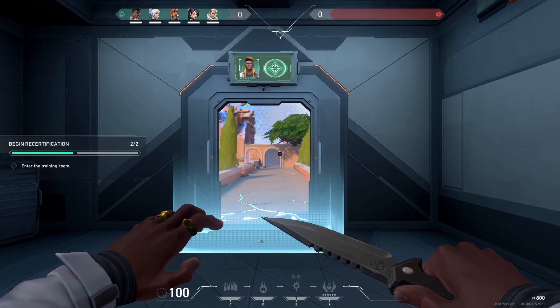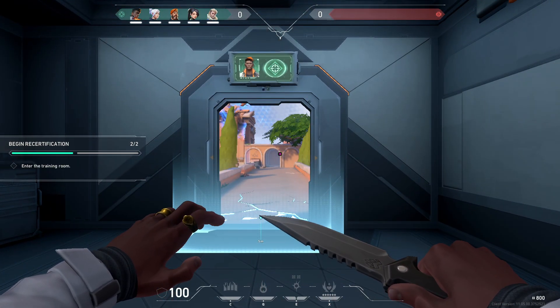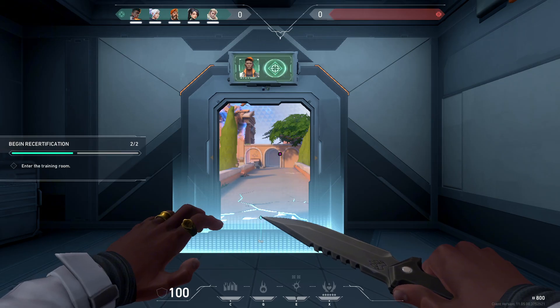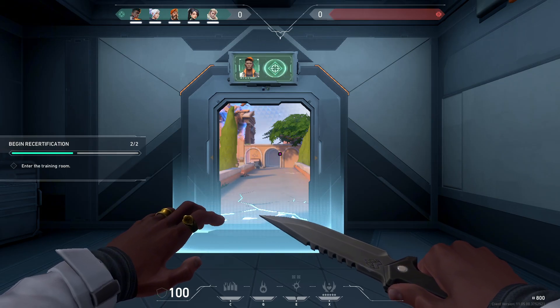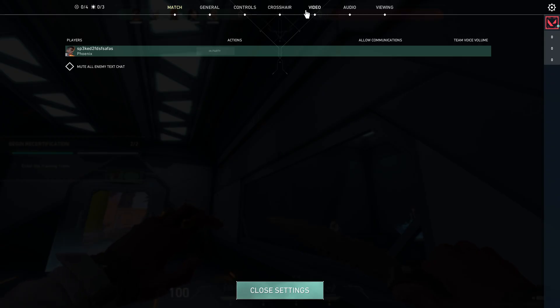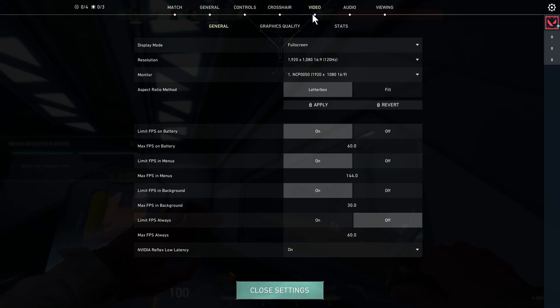Now we're going to start with some settings in Valorant and then we're going to move on to some computer settings. So from your settings page we're just going to start by clicking on this video tab and then we need to click on general.